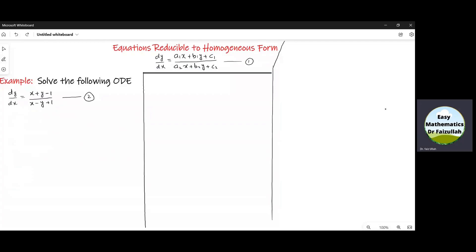In the previous part of this lecture, we studied that an equation of the form can be reduced to the homogeneous form. We studied two cases. Now let us solve this example.